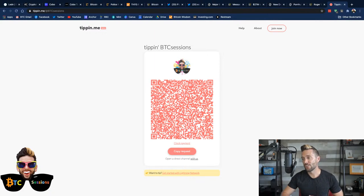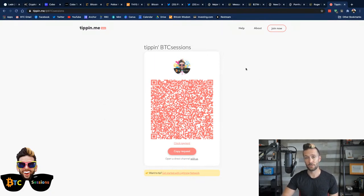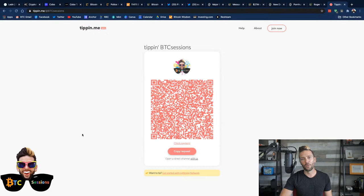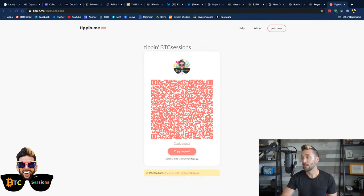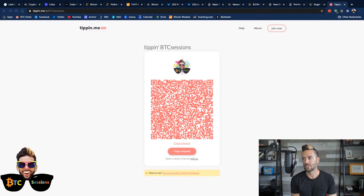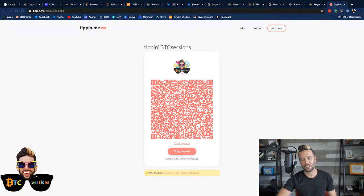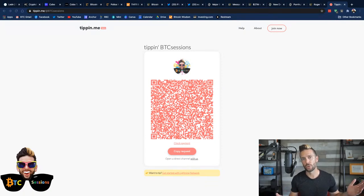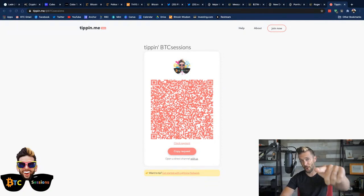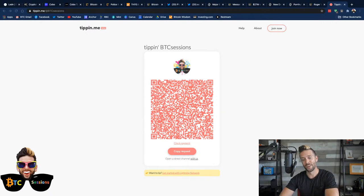And if you really loved what you saw, you can always drop me a Bitcoin lightning network tip at my tippin.me page. That is tippin.me, t-i-p-p-i-n.me slash at btc sessions. And with that, I'm out. Have yourselves a wonderful evening, a wonderful day, wherever you are. And I will see you next time for your daily session.